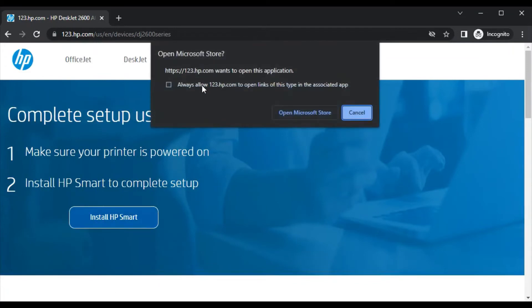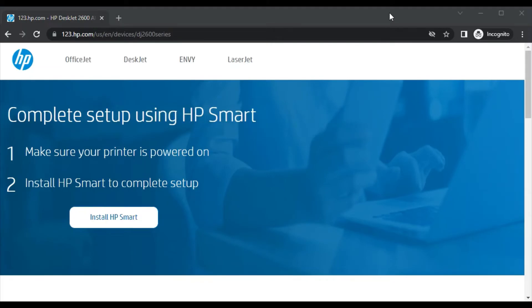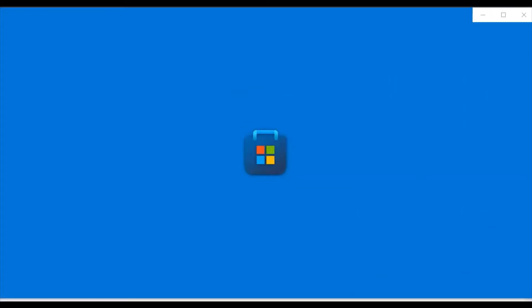Now it is asking permission to redirect to Microsoft Store app. So open Microsoft Store app. Now it is launching.